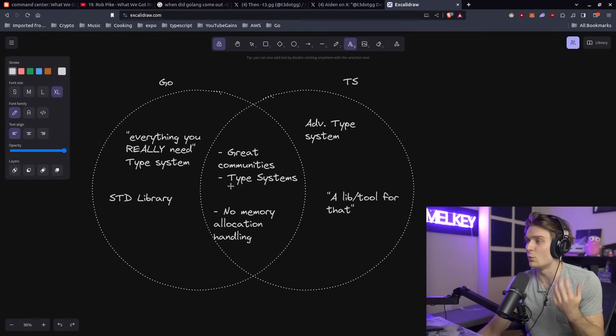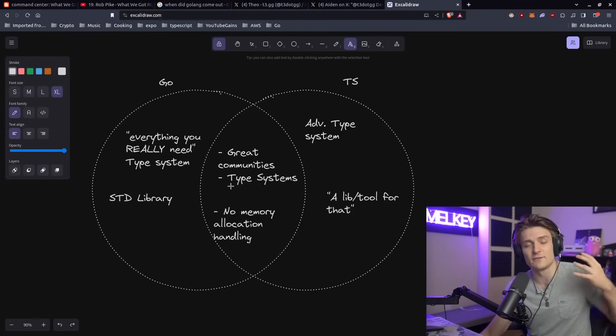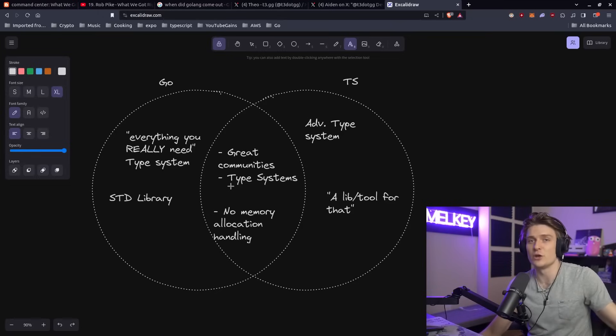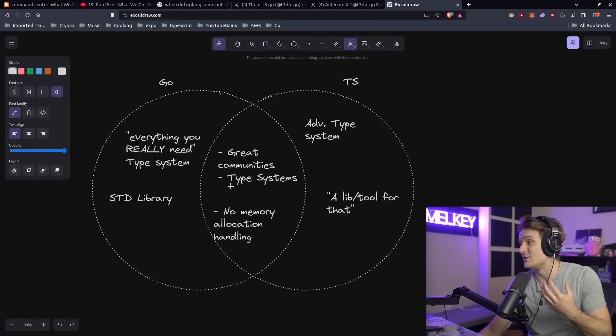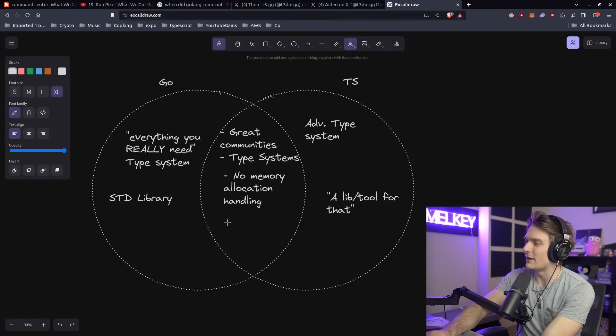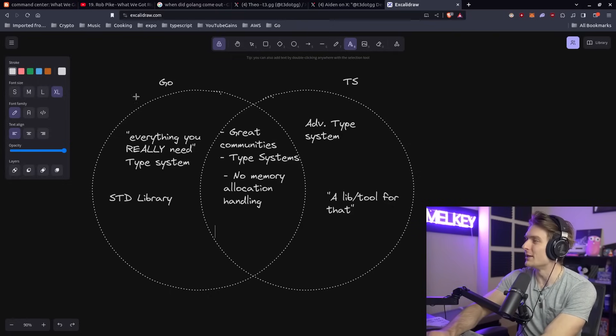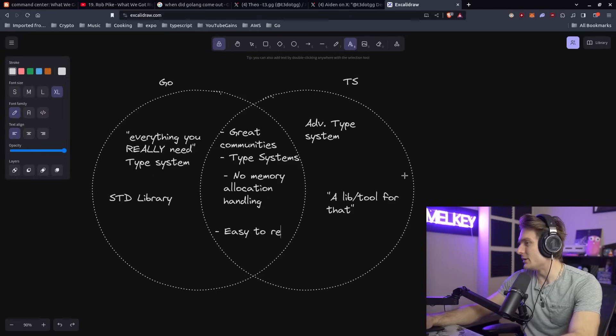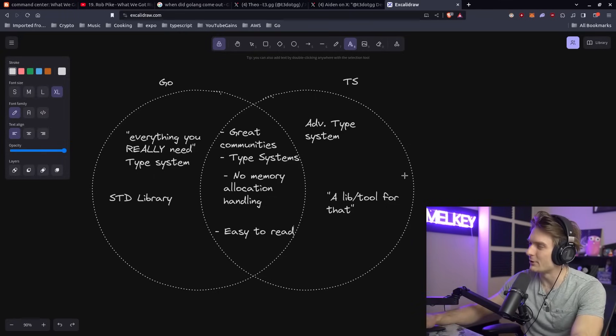Memory allocation, once you have a bleed, it kind of seeps out to the rest of your code and the trace for that is just going to be a nightmare. As I'm thinking out loud, another point that I want to put that's in between Go and TypeScript: it's easy to read.